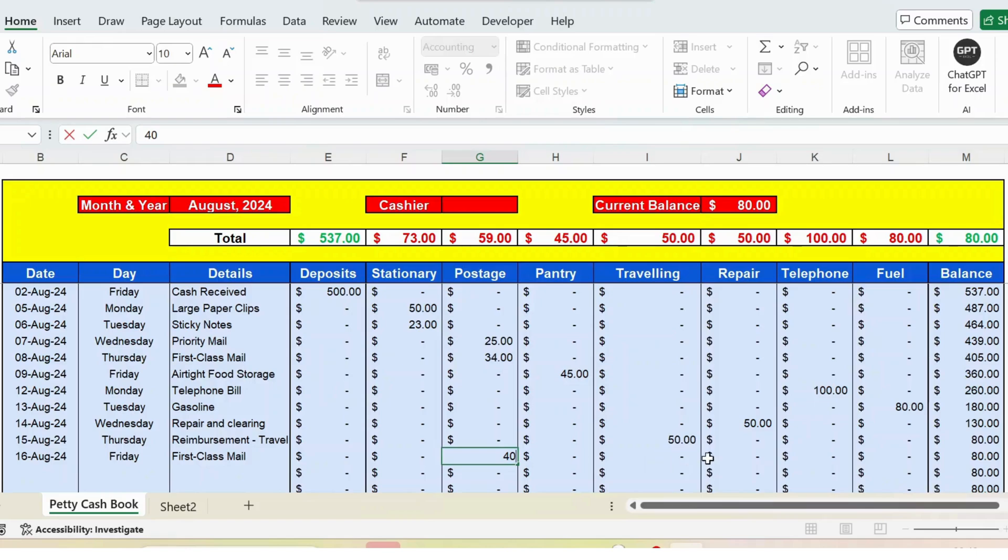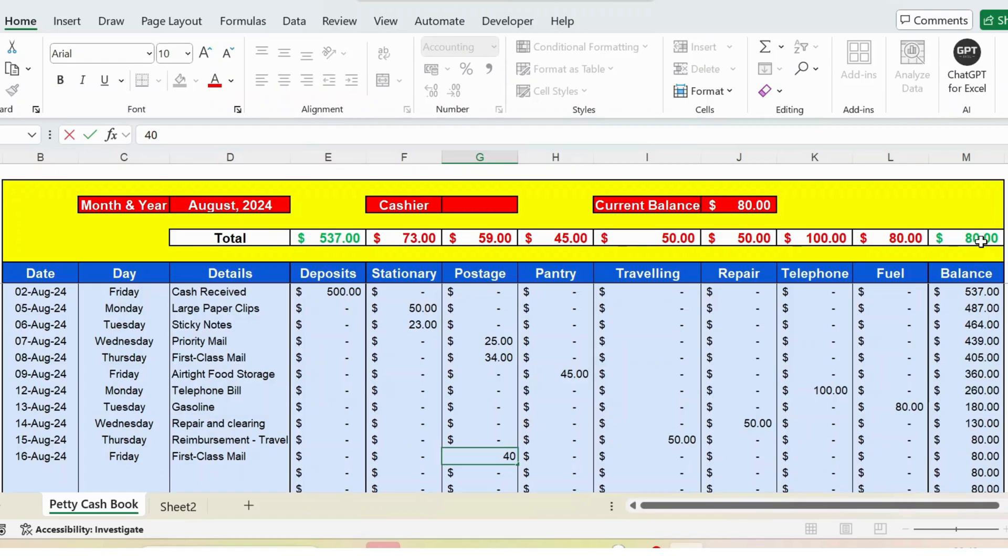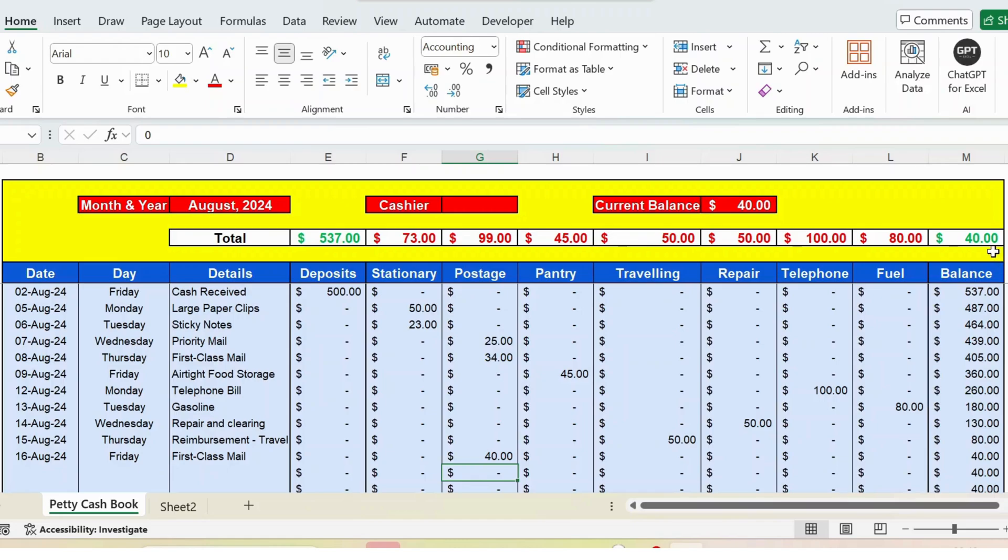Now currently, before I press enter, you can see the balance is 80. The moment I press enter, the balance will reduce to 40. The same balance you can see here and also here. Now you can see it has become 40 and here is 40.